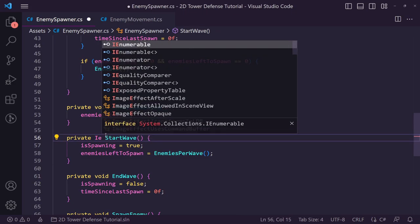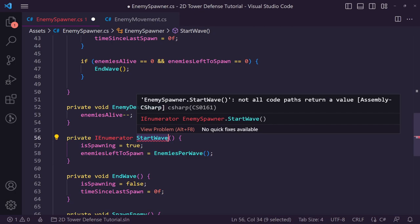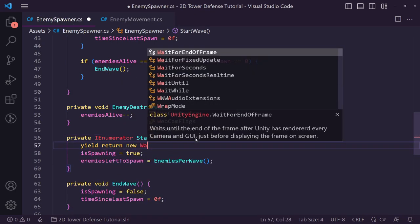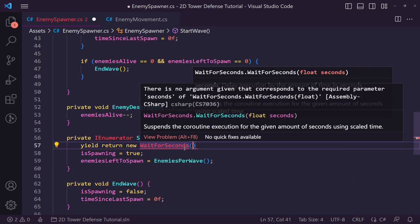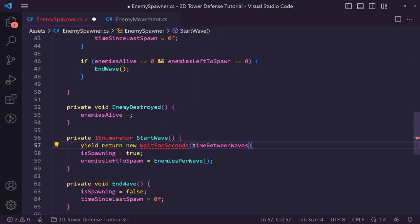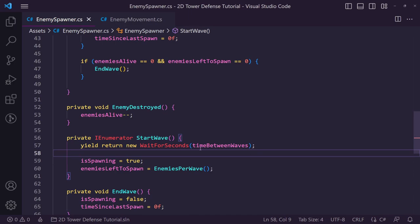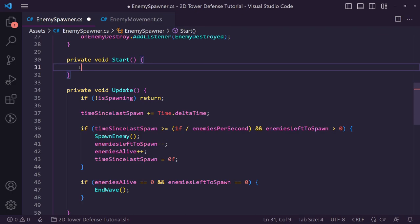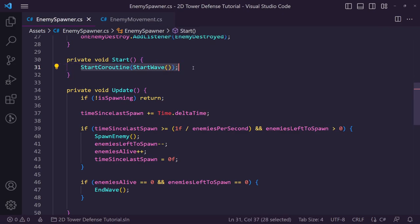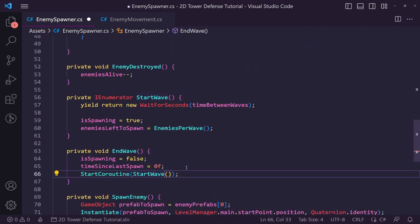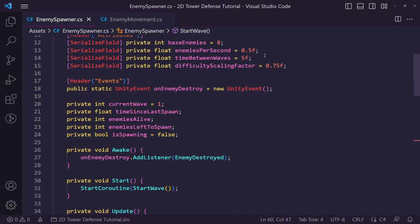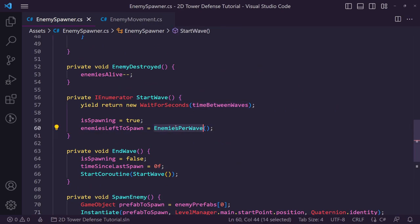We now convert start wave into an IEnumerator so we can call it as a coroutine. Inside we add a yield return new WaitForSeconds passing in time between waves. In the Start method we call StartCoroutine with start wave. We copy that same StartCoroutine call into end wave as well, so once the wave ends it automatically waits five seconds and then starts the next one.